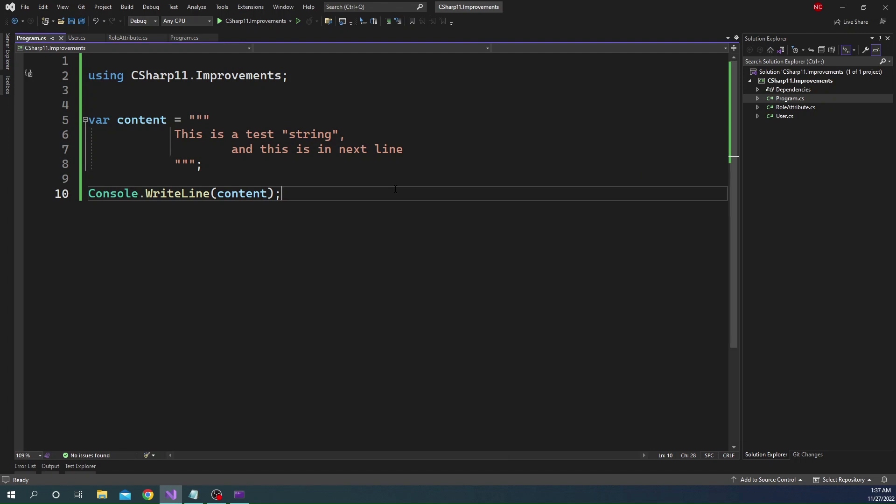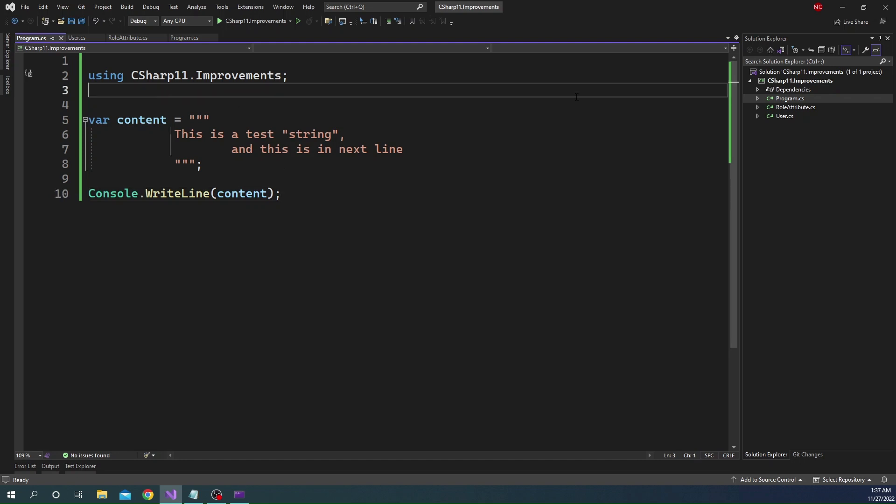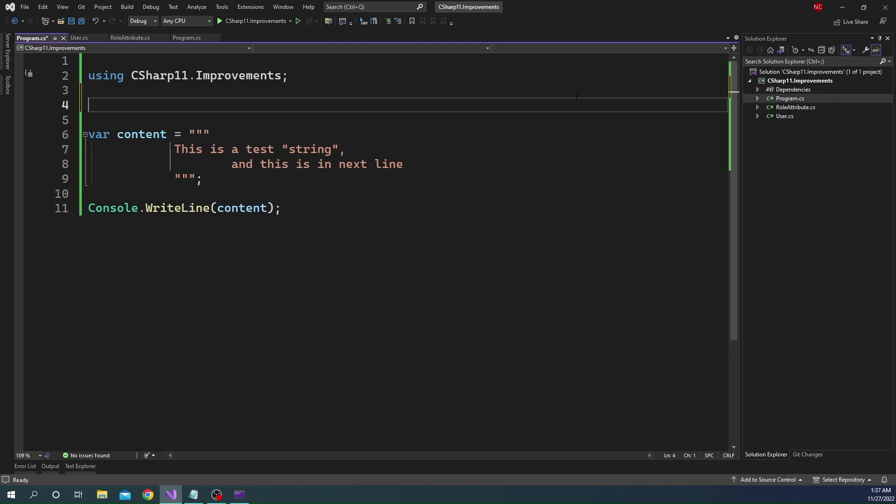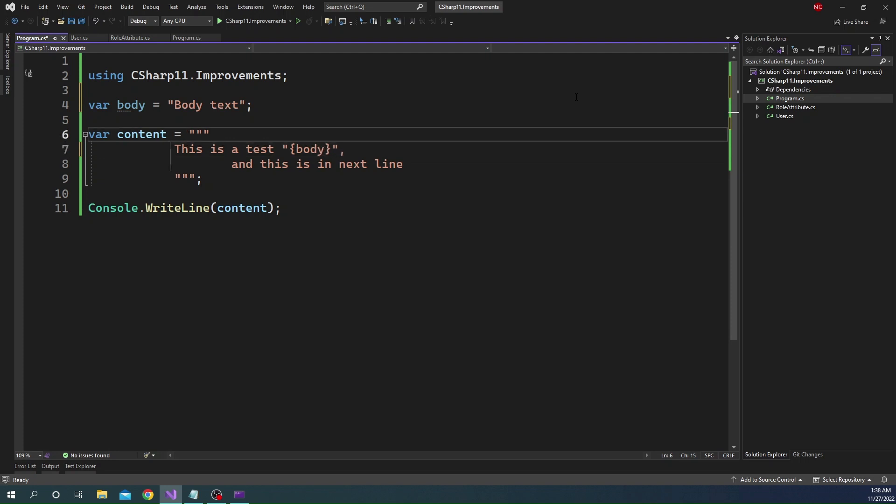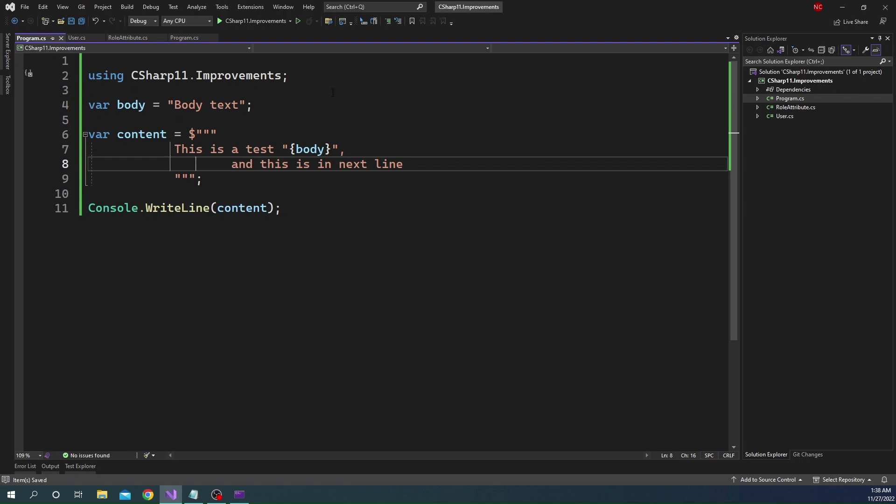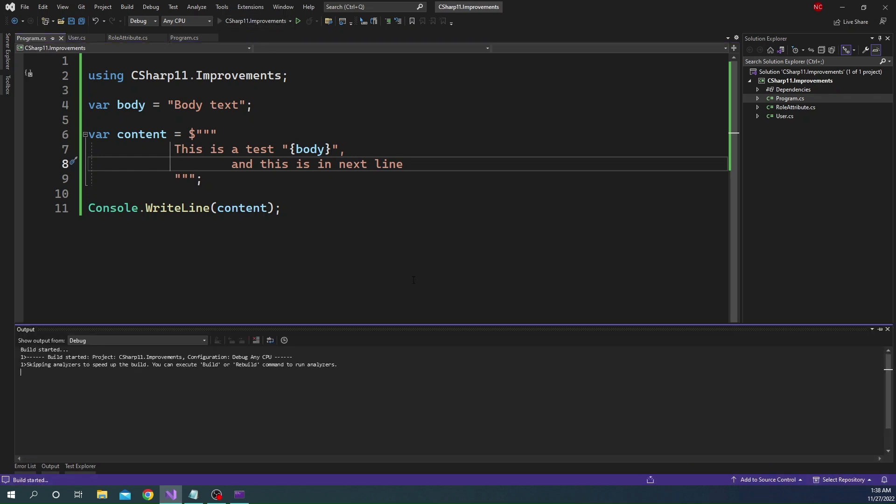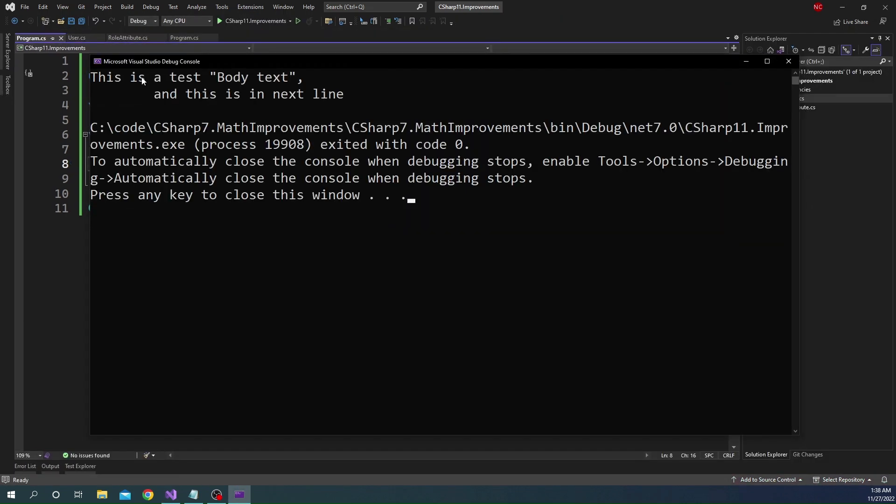Now, if we also want to do a string interpolation here, and let's say we want to get a variable. So this is a test string. Instead of we get the string from a different variable, we can do the following. So let's declare var. Let's say this is body. And here, body text. Now we can come here. And we can do body. But for that, we have to keep the dollar here. So as soon as we add the dollar at the beginning, just like we do it today, the body will be recognized. And if we run this, we are going to see the appropriate behavior as expected.